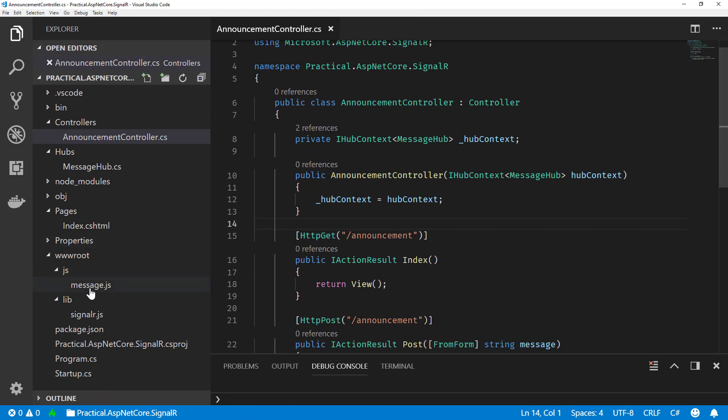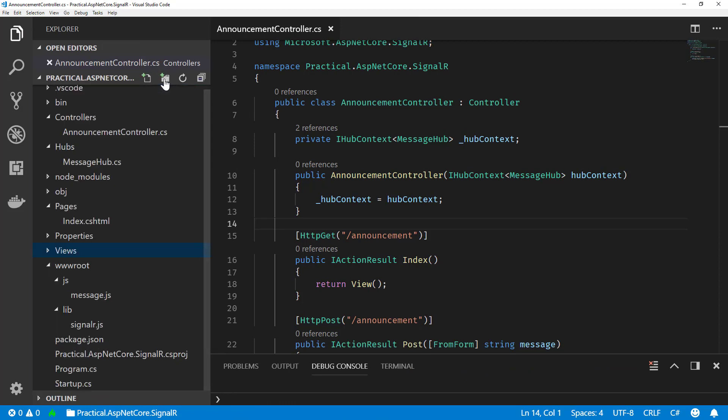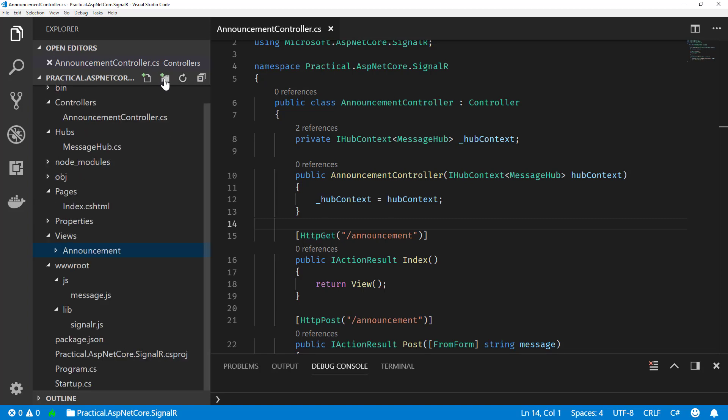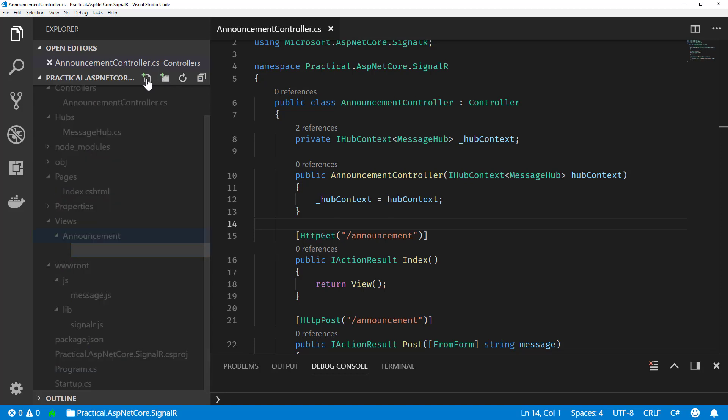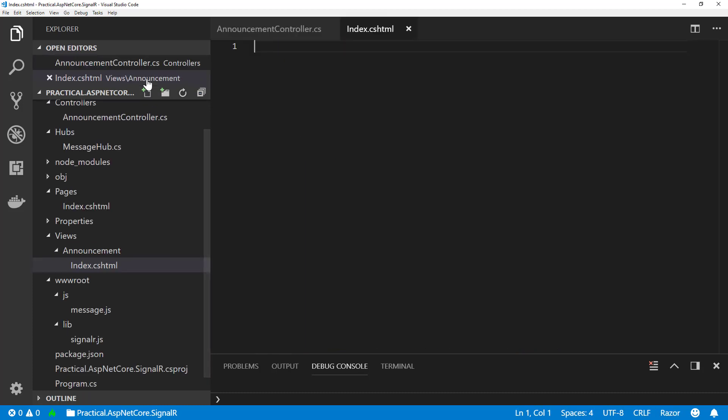So let's create the view. So let's create a new folder called views. Since I haven't done that yet either. And then inside of this is going to be our announcement folder. And then inside here, we can actually create the index.cshtml. So let's do that.